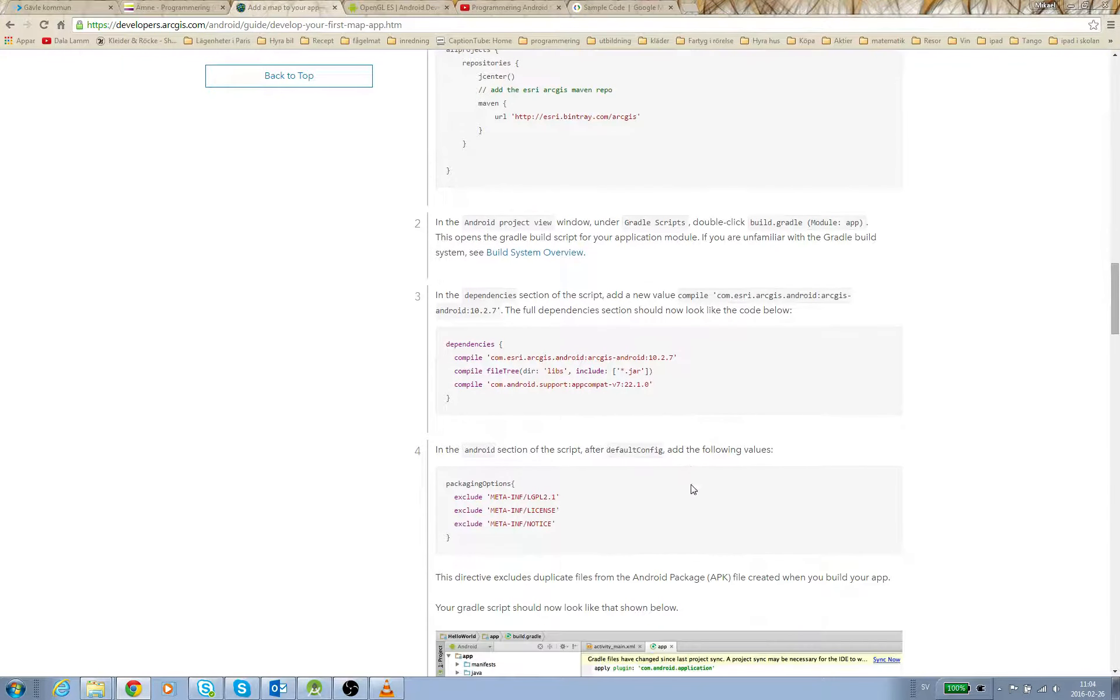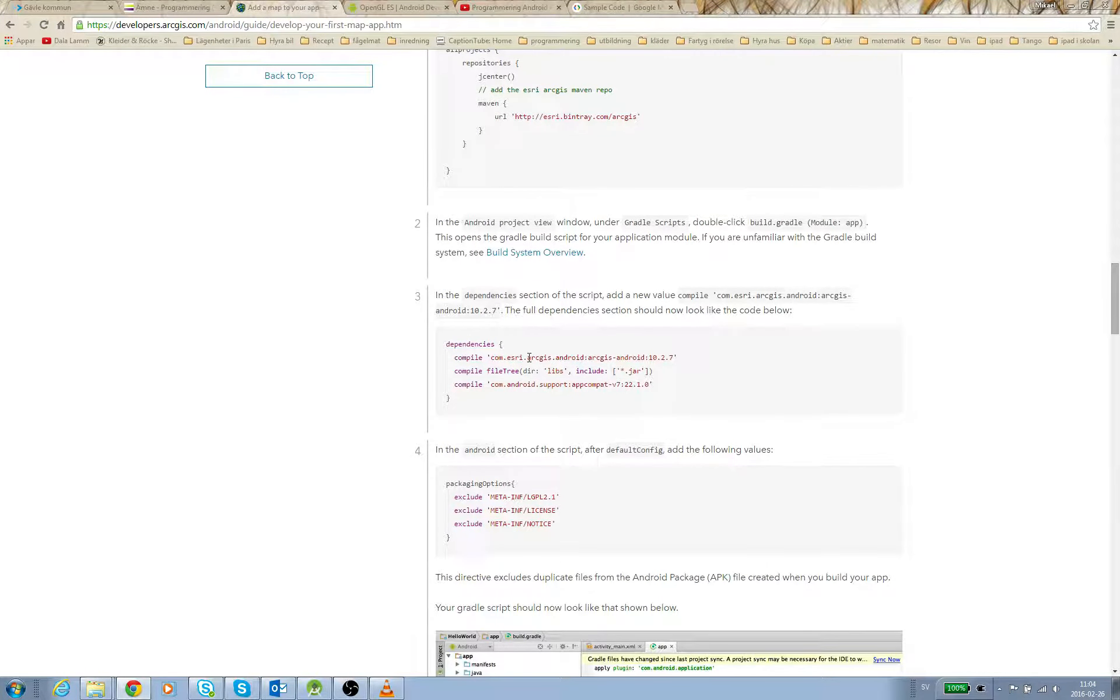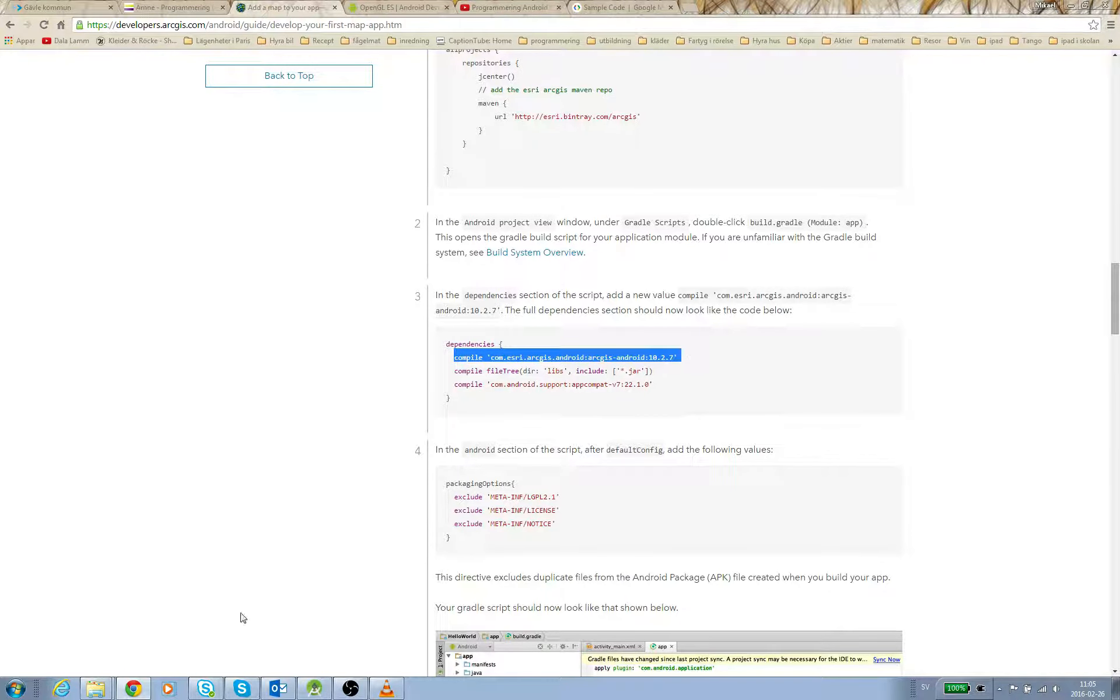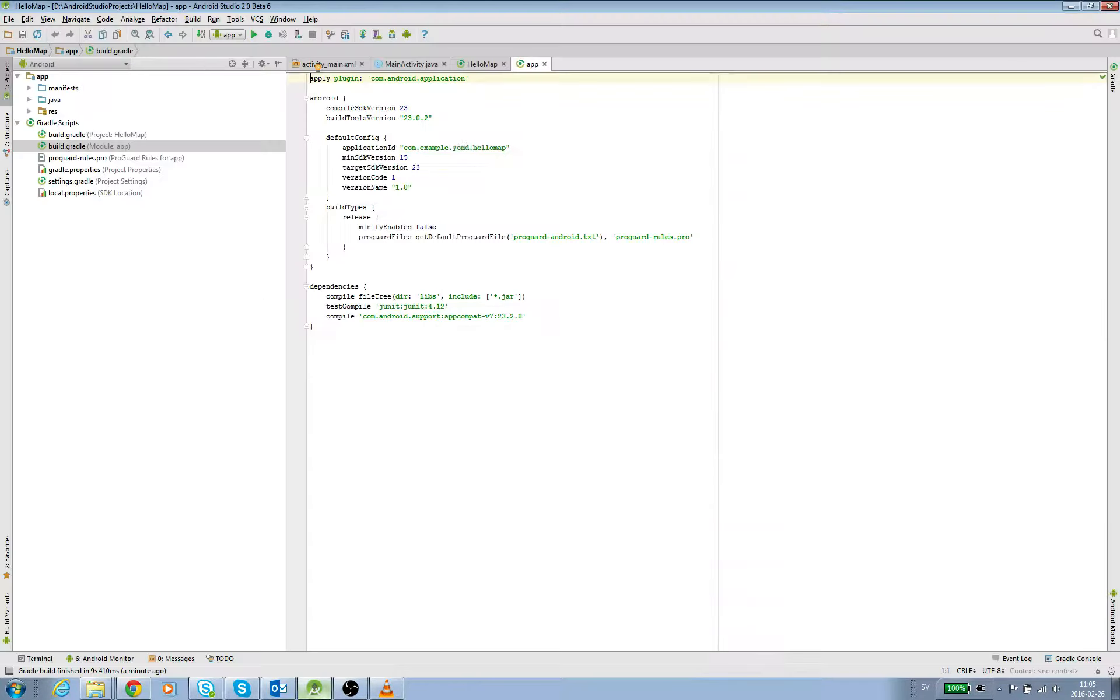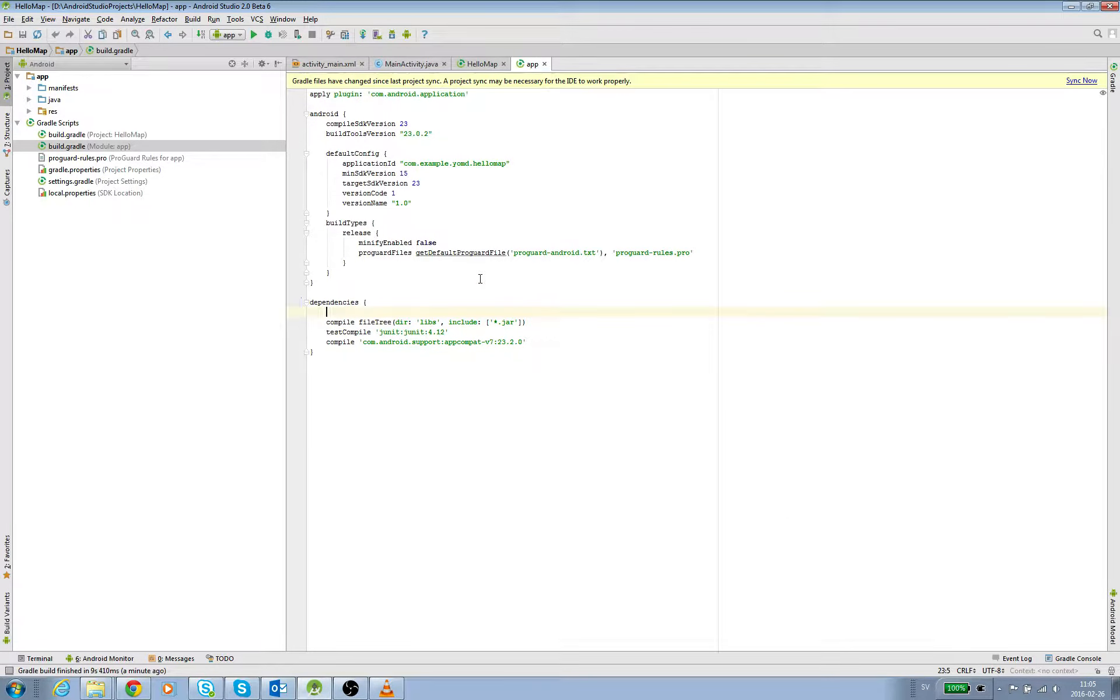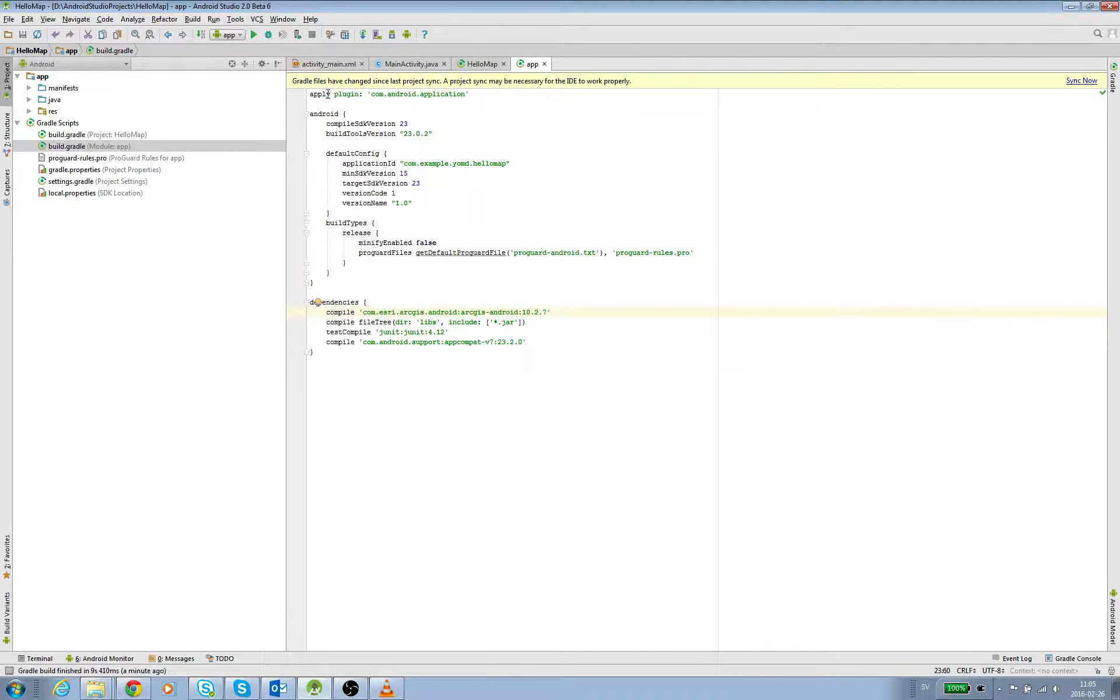Here you see we're going to have this com.esri.arcgisruntime:arcgis-android dependency in the compile dependencies. So we take this row, copy it, and paste it here. Then we get 'Gradle file has been changed' and click Sync Now.